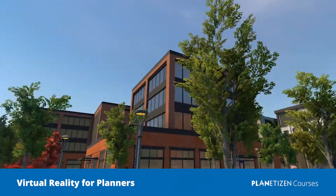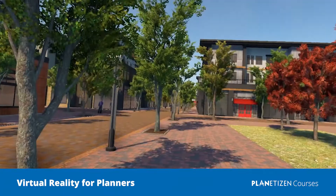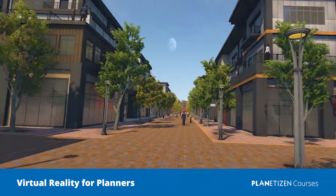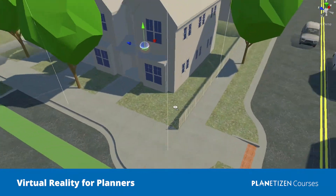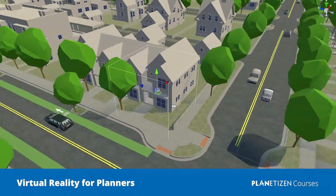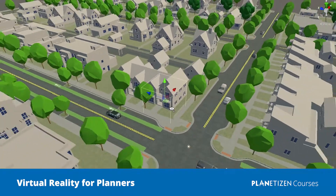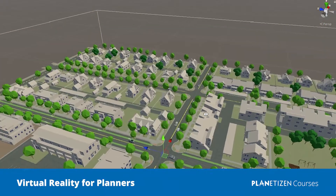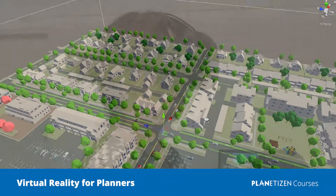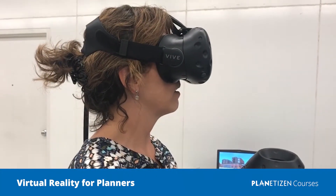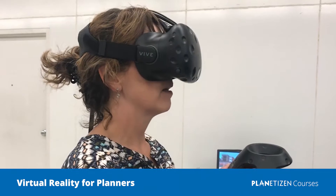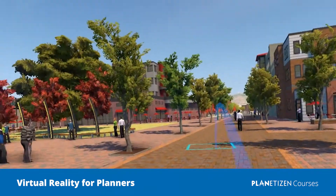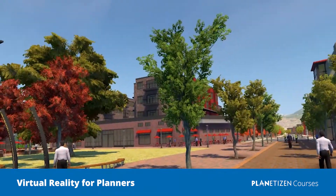The learning objectives will be to provide an overview of virtual reality, the technology, and some of the vocabulary associated with it. I'd like to present some of the benefits I think VR has over other visualization approaches. I'm going to go over a case study for a VR-specific public outreach process that I was a part of in Orem, Utah.